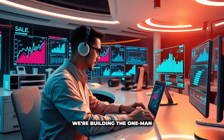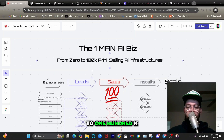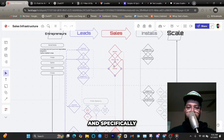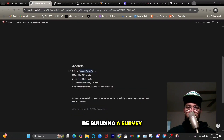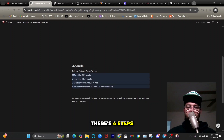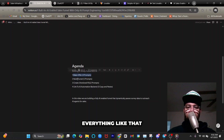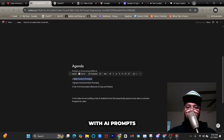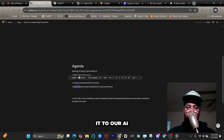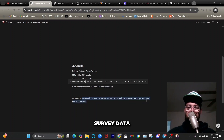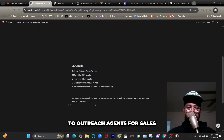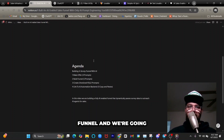What's up guys, Jeff here. In this video we're building the one-man AI business to help you go from zero to 100k per month selling AI infrastructures. Specifically, we're building an AI funnel today. The agenda has four steps: creating the offer with copy, headlines, and offer stack; building the funnel with AI prompts; creating an emotional video sales letter; and linking it to our AI automation backend — a fully AI-enabled funnel that dynamically passes survey data to outreach agents for sales.